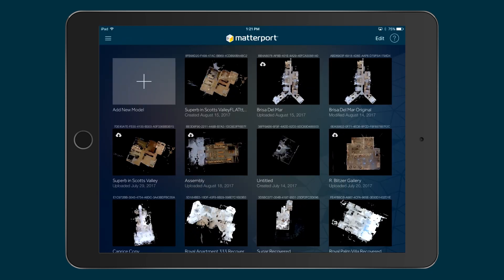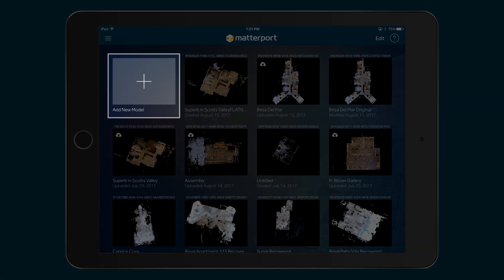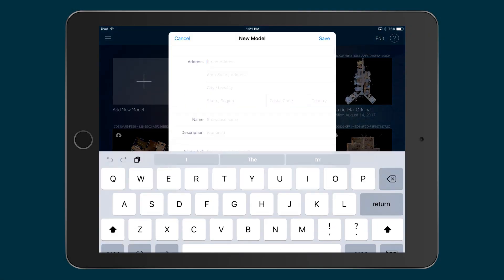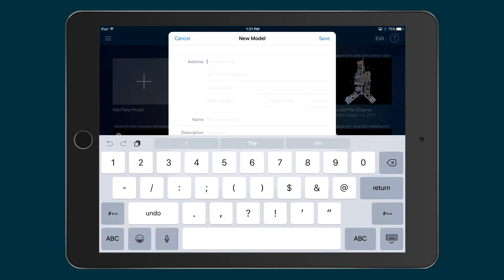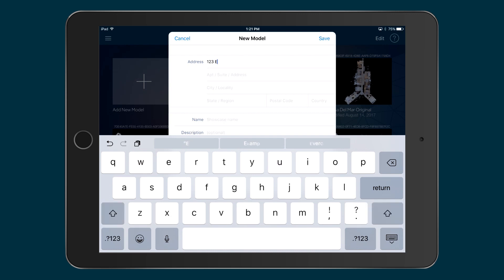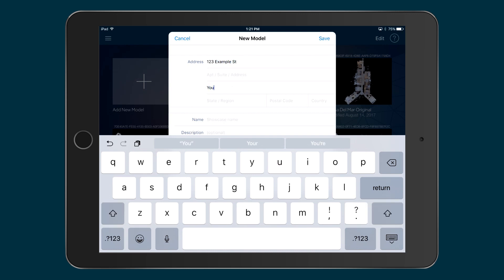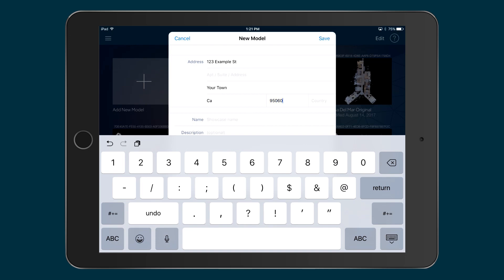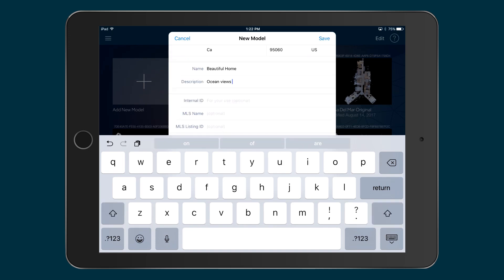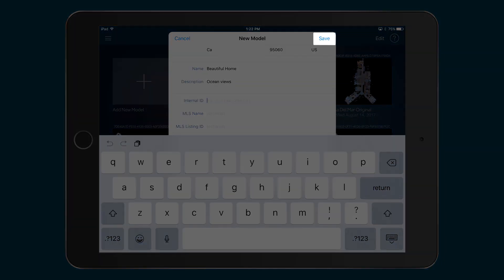Next, tap the Add New Model icon. Provide as much information as you can about the property. You can edit this metadata later. Tap Save when you're done.